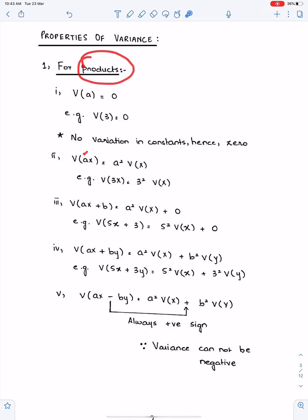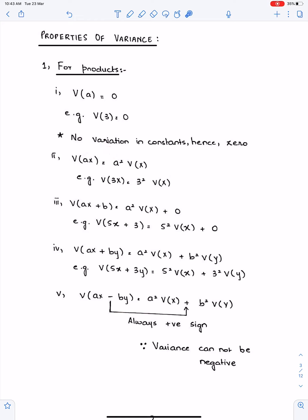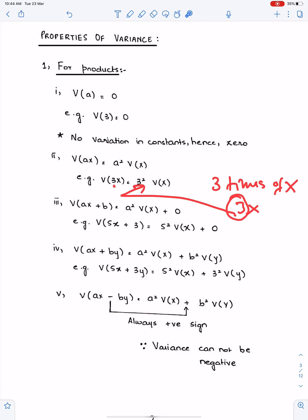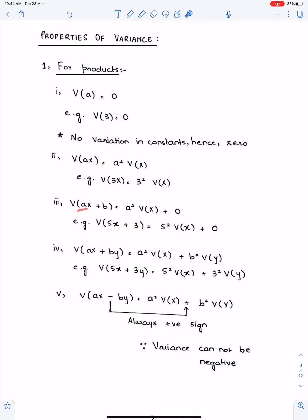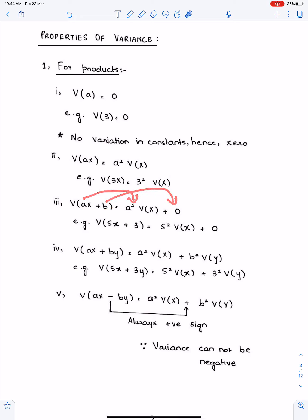Since we are doing properties for products, the coefficient will become squared. This a will become a². You have to give power 2 to the coefficient because this coefficient is the multiple of X, so Var(aX) = a²·Var(X). For example, Var(3X): 3 is a multiple of X, so it becomes 3²·Var(X). For Var(aX + b): a will become a² and the constant b gives Var(b) = 0.